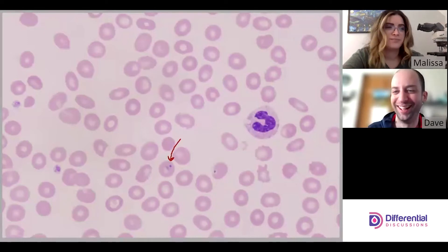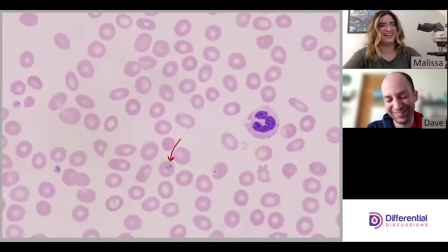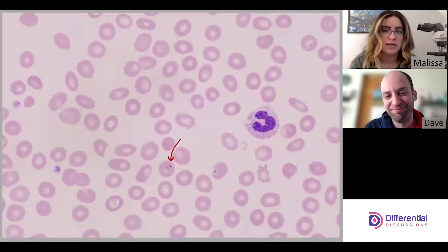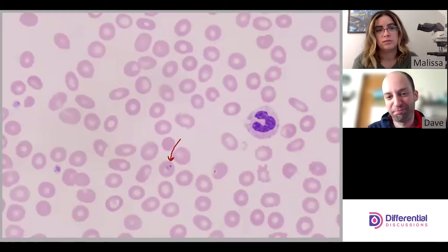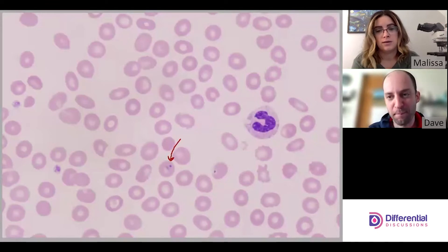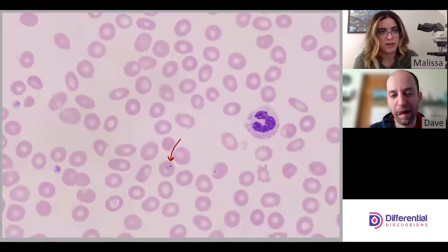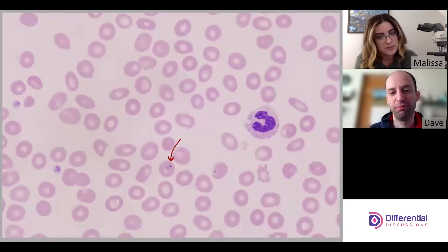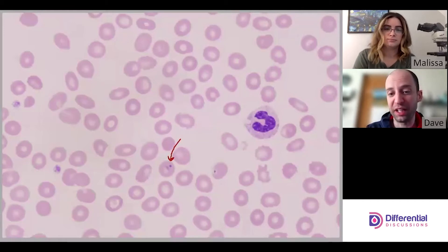Of course, the organism will break every rule we described because they don't read textbooks. Most of the time the organism is sitting in the hemoglobin, not in the central pallor — it doesn't like to sit in the central pallor. It likes to sit in the hemoglobin where the oxygen is.